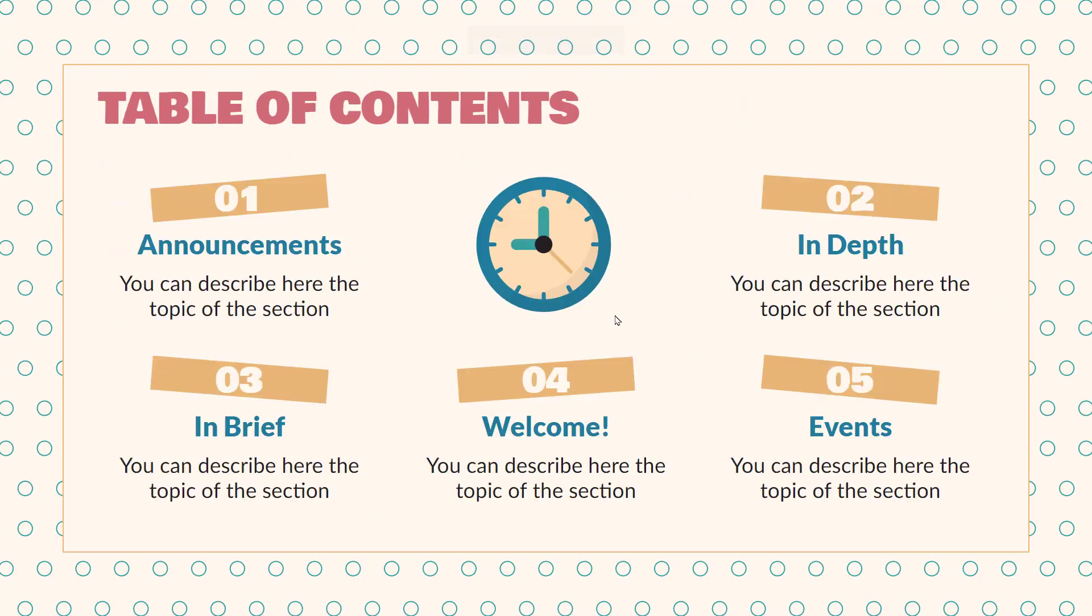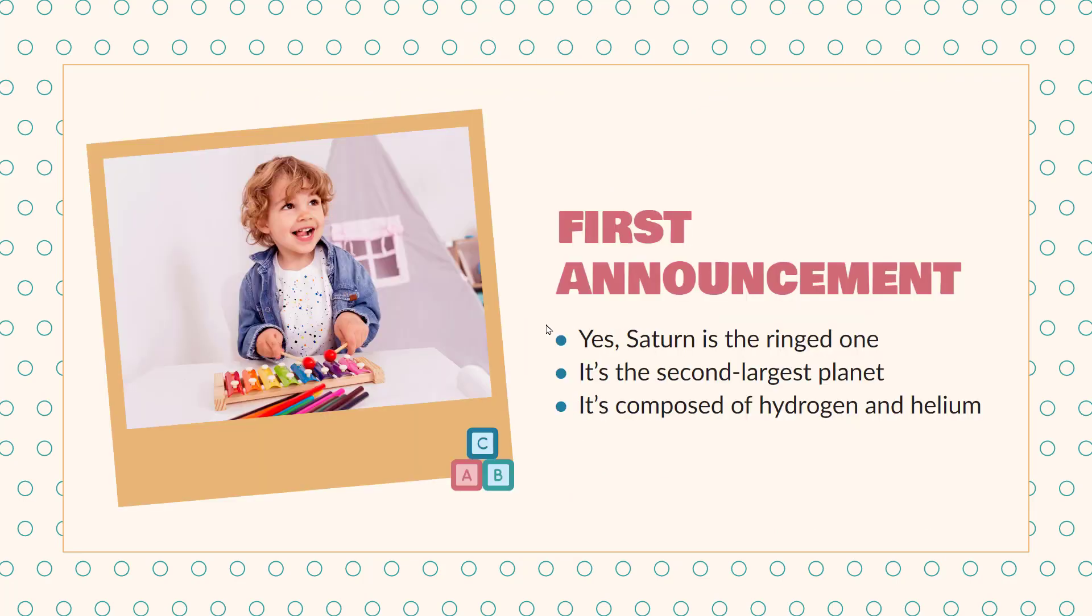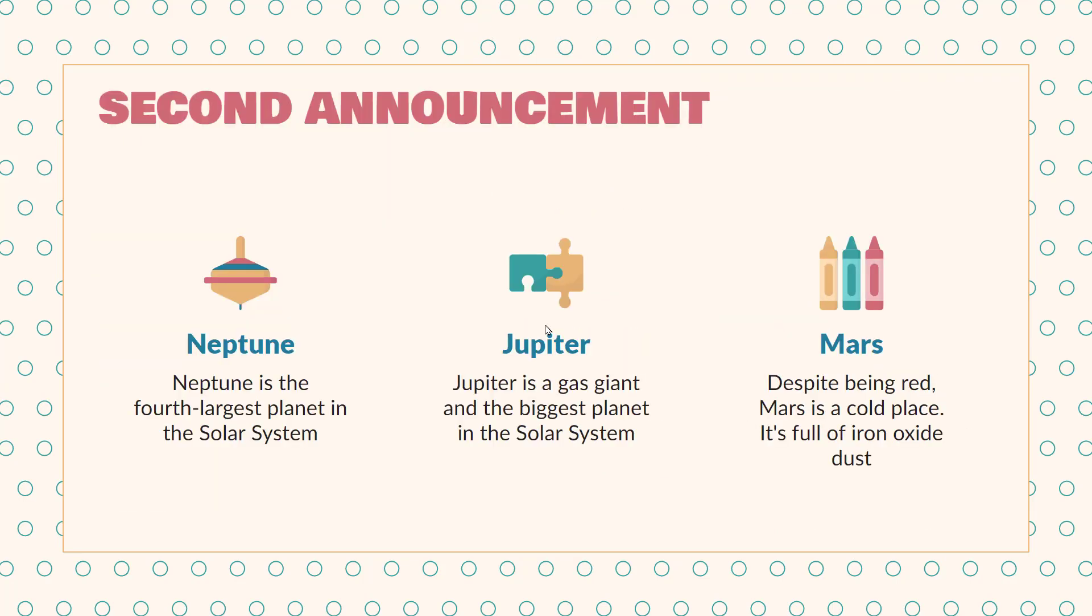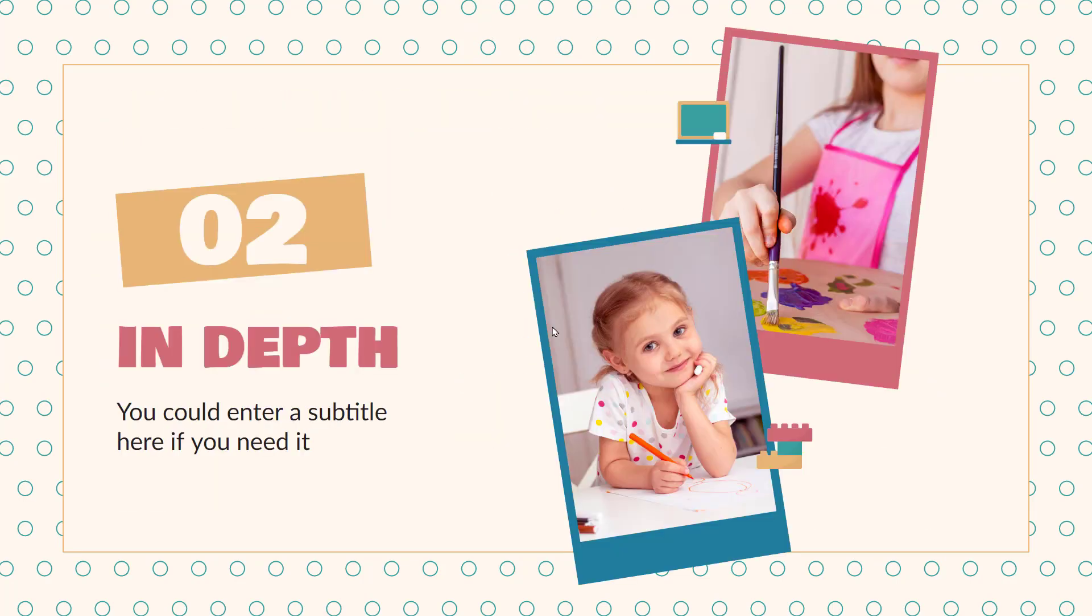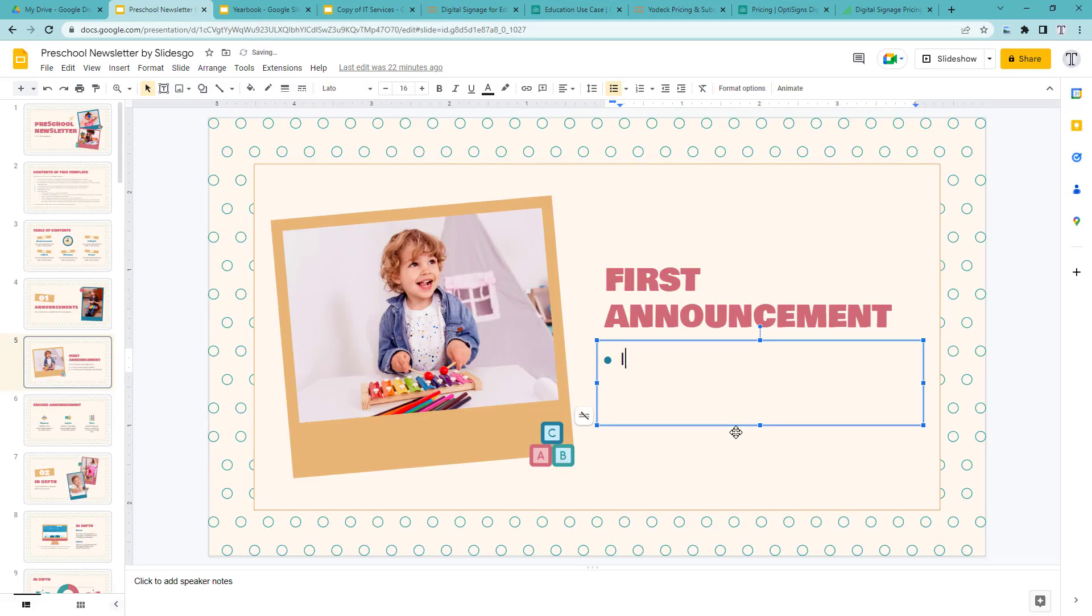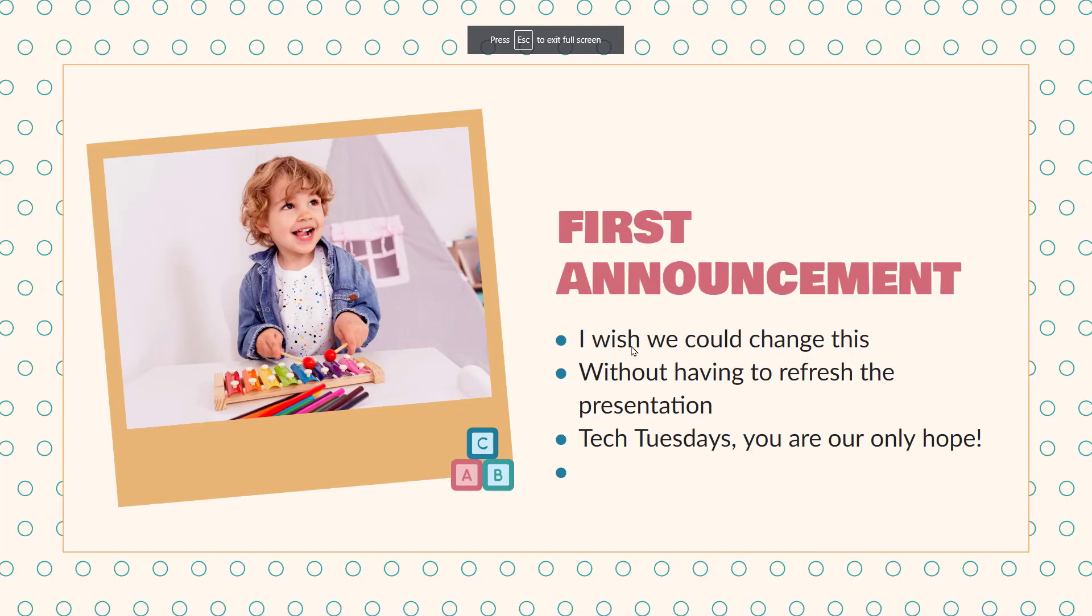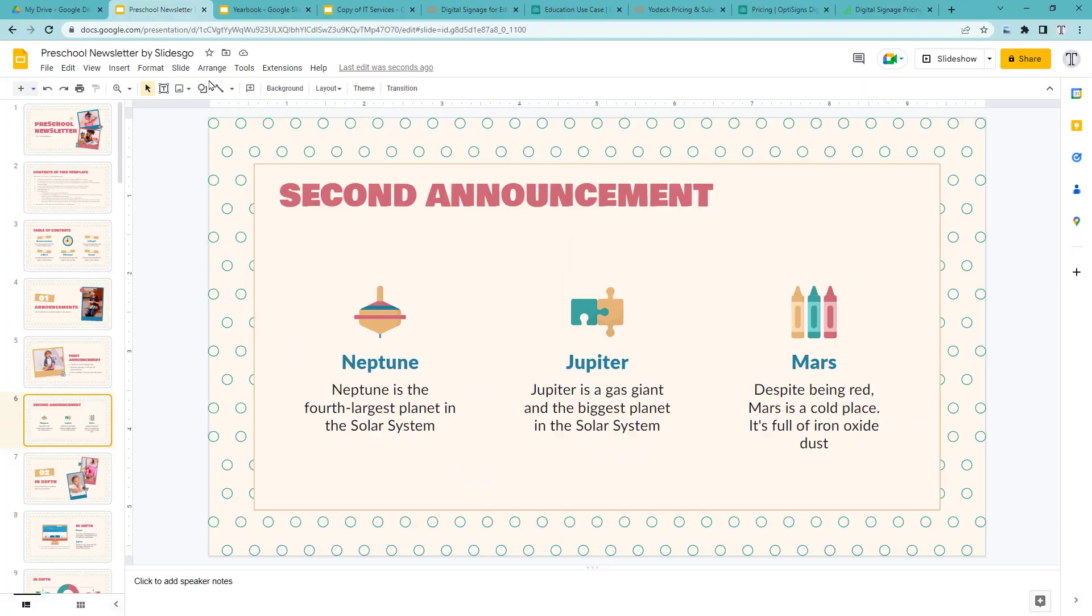So you might say, hey we already have a looping slideshow and we show that on a screen already. This is pretty easy. But the issue is that if you ever want to change anything, like correct spelling or add a slide, you need to make the changes in the slides presentation and then go to the computer that's displaying that information and reload the presentation.